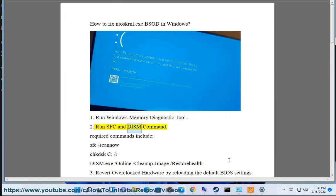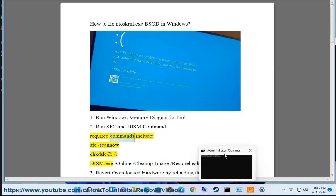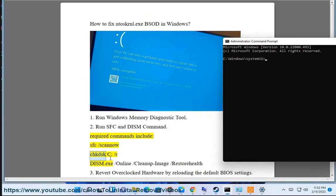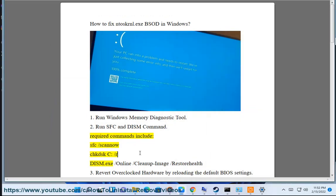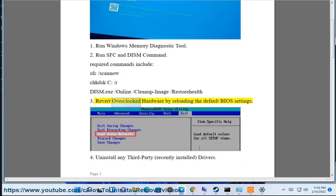Step 2: Run SFC and DISM commands. Required commands include sfc /scannow, chkdsk C: /r, and DISM.exe /Online /Cleanup-Image /RestoreHealth. Step 3: Revert overclocked hardware by reloading the default BIOS settings.